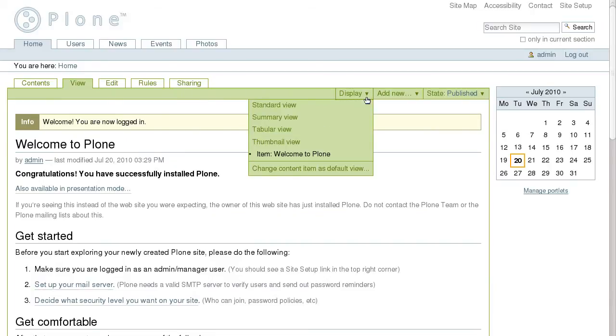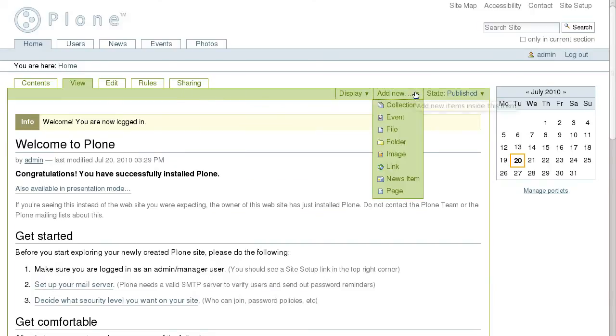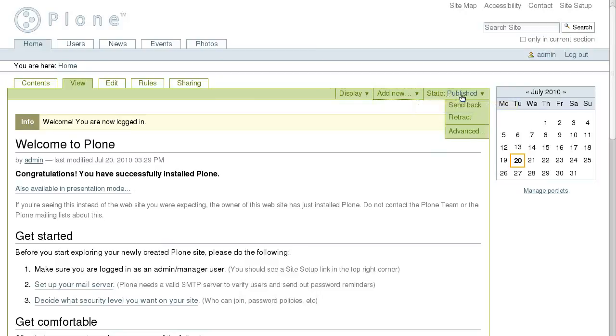Here we can change elements display view, add new elements, and change their state.